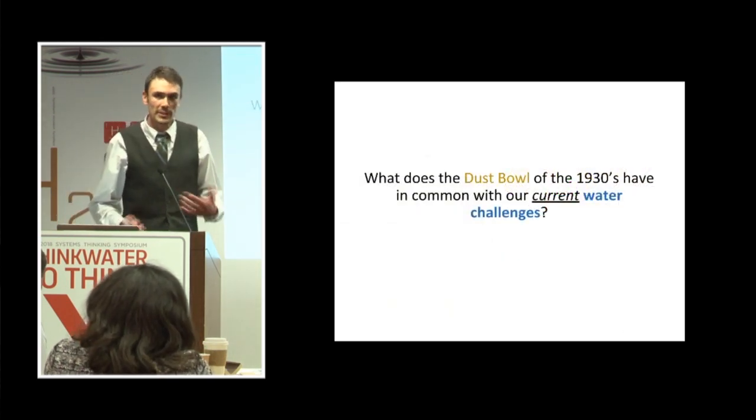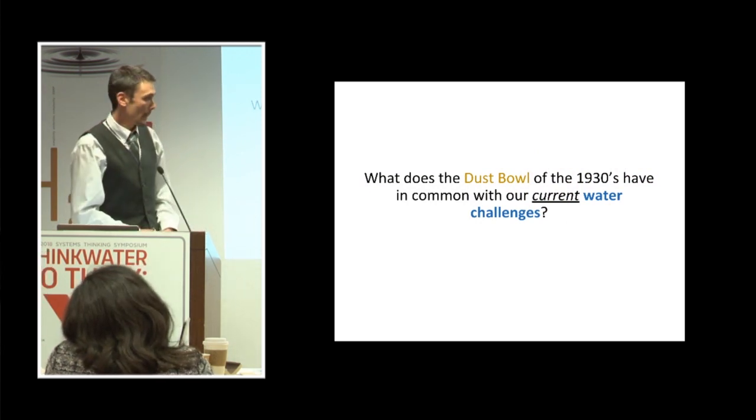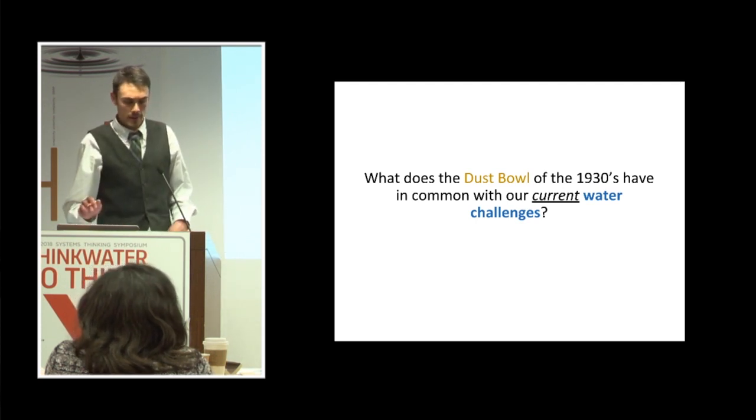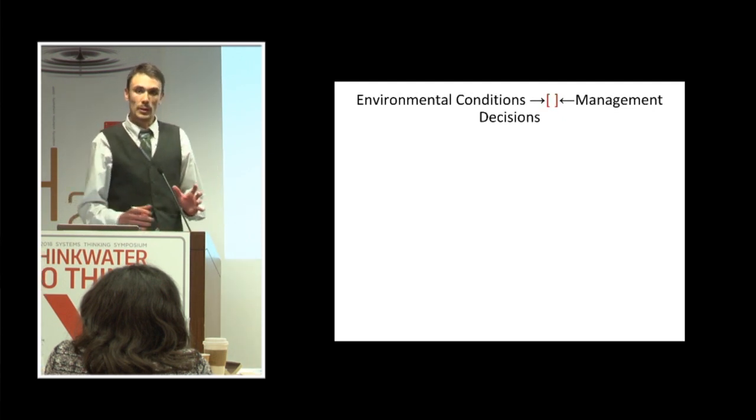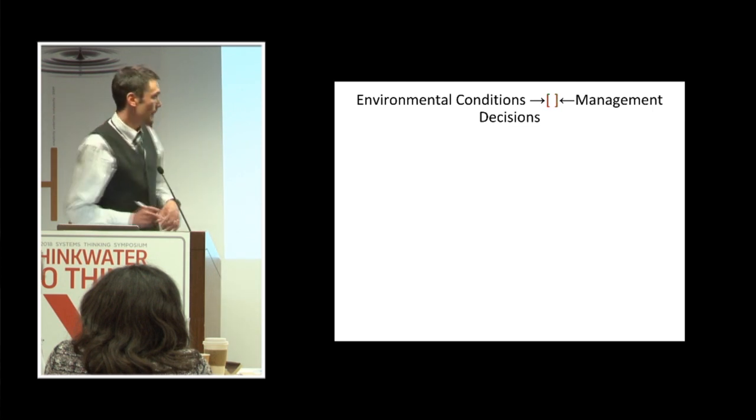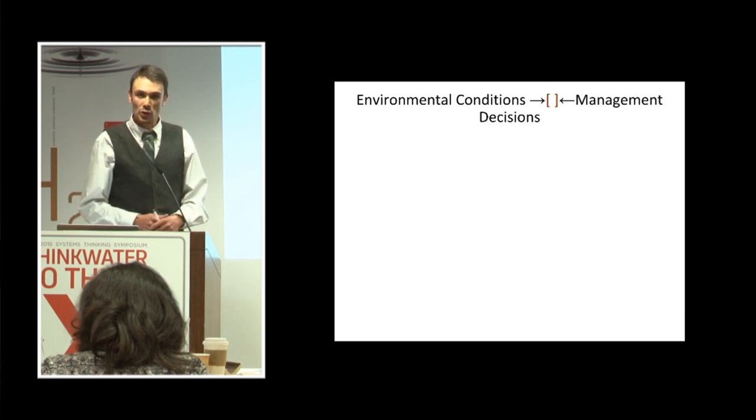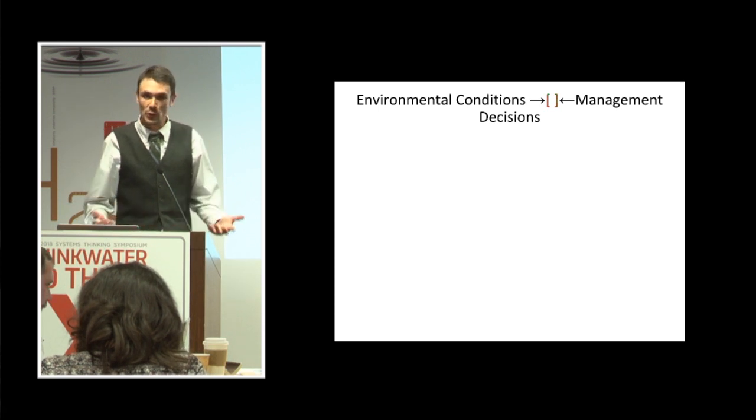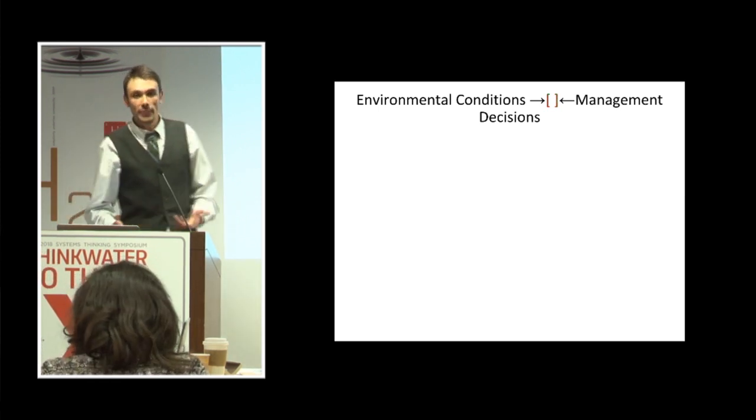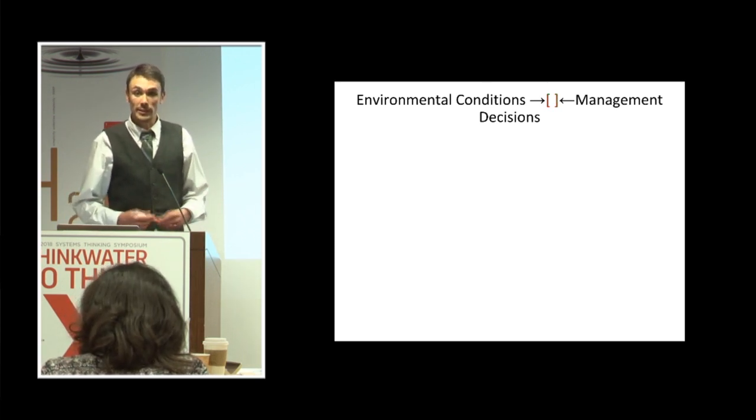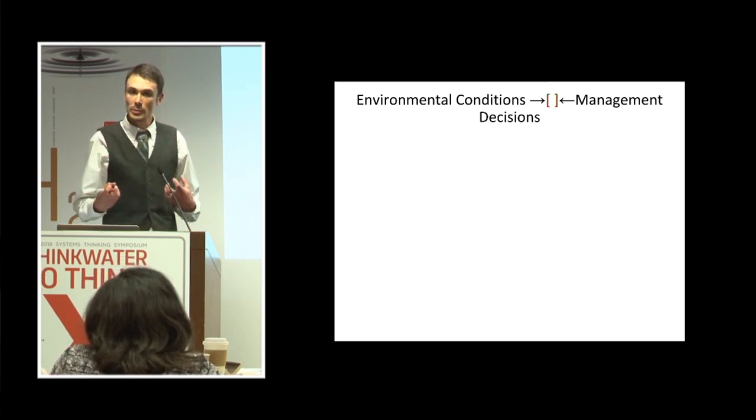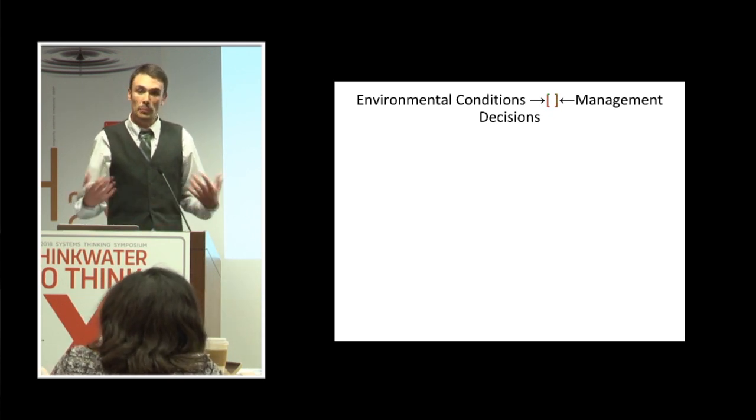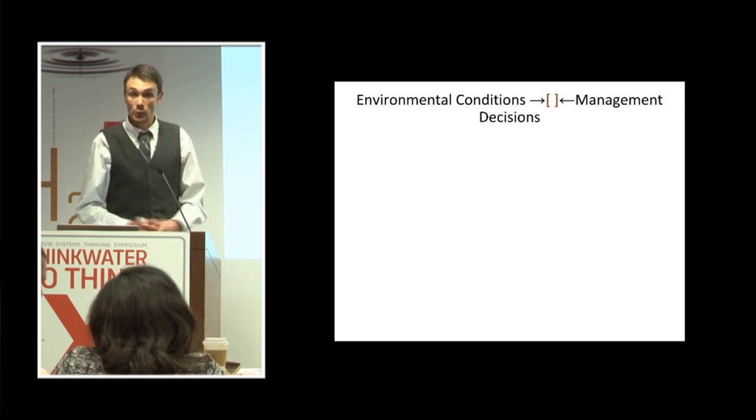But in fact, parts of Colorado were in the epicenter of the Dust Bowl. I know our charismatic mountains get a lot of attention, but nearly half of Colorado and most of the eastern plains are actually considered a semi-desert. But really, what does the Dust Bowl of the 1930s have to do with our current water challenges in Colorado, especially water quality? Well, the Dust Bowl is a catastrophic example of the intersection between worsening environmental conditions and improper management decisions.